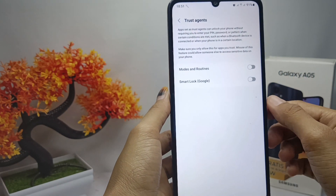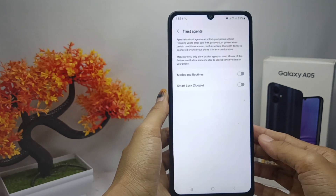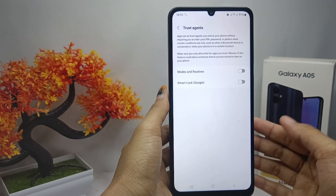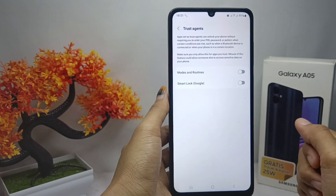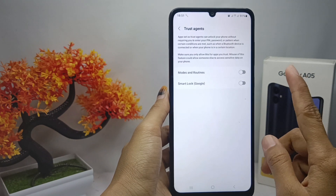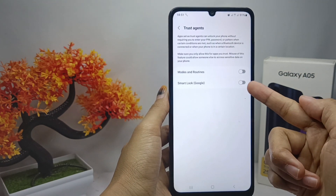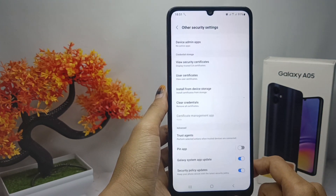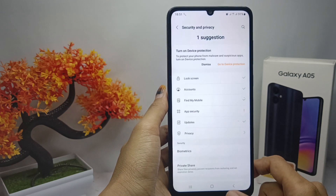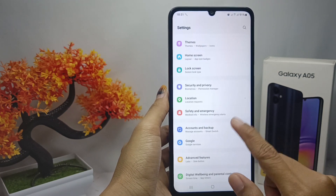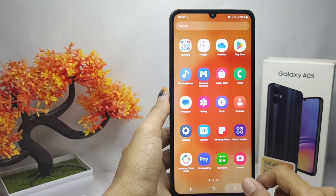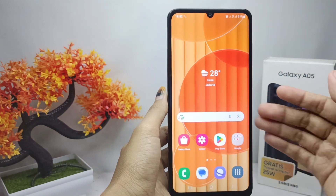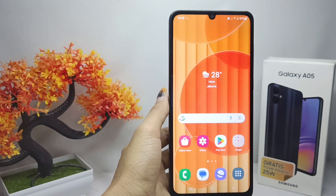The Google Smart Lock feature has been successfully turned off. That's the tutorial on how to switch off Smart Lock on a Samsung Galaxy A05 device. If you found this video helpful, don't forget to like and subscribe to get other information from this channel. Thank you.